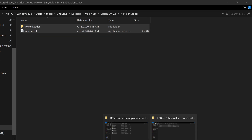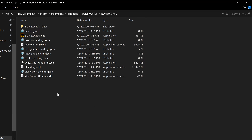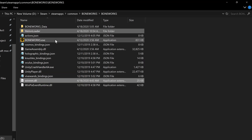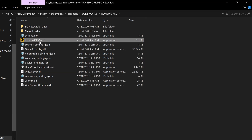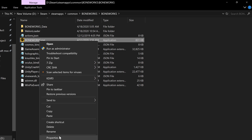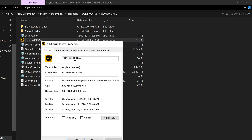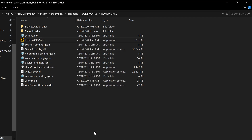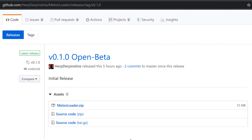Copy the contents of MelonLoader and winmm.dll — these files will go to the game's install folder, next to the executable. Right-click your game and select Properties, then Details. This is where you find your Unity version.